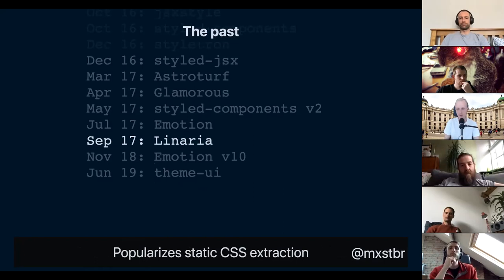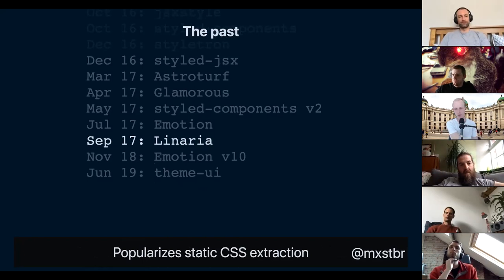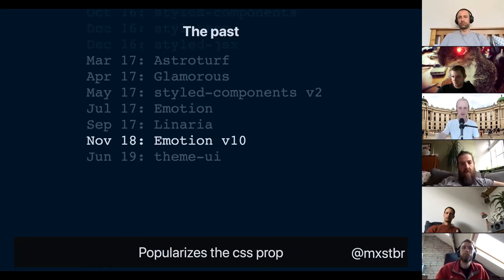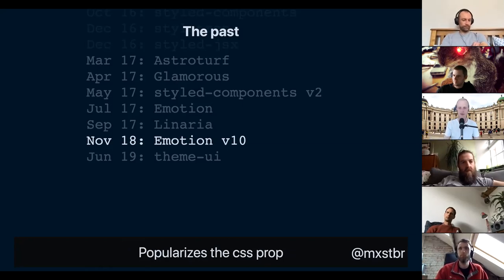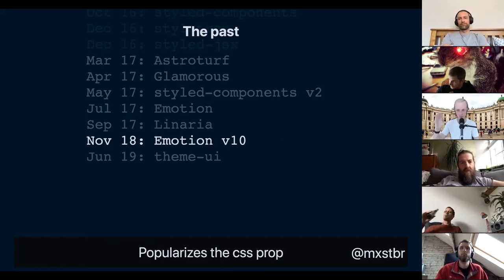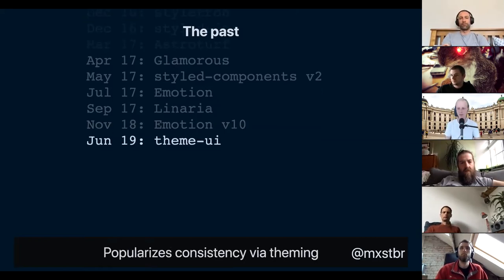In September of 2017, we got Linaria, which took the AstroTurf concept of static CSS extraction and popularized it in combination with the Styled Components API — you could write Styled Components and extract it to a static CSS file. Then in November of 2018, we got Emotion v10, which invented the CSS prop: rather than creating components outside the render scope, you could write a CSS prop directly on any JSX element, put your CSS in there, and it would inject into the DOM and attach a class name. Finally in June of 2019, we got Theme UI, which popularized consistency via theming, taking the CSS prop API and building theming in as a first-class citizen.